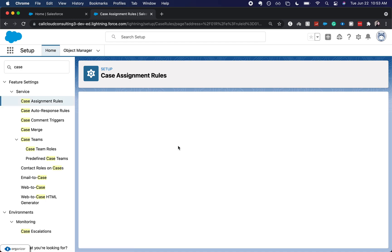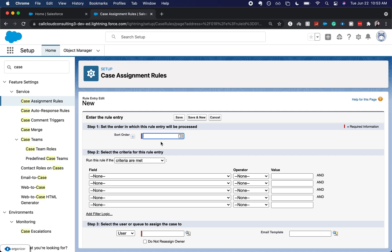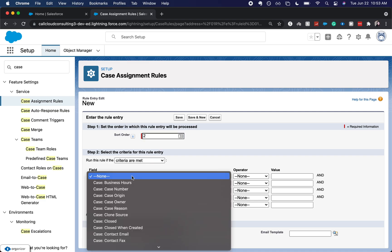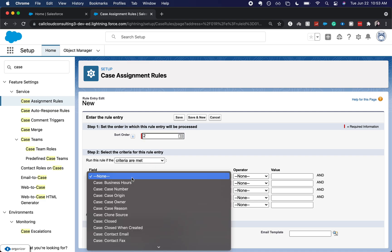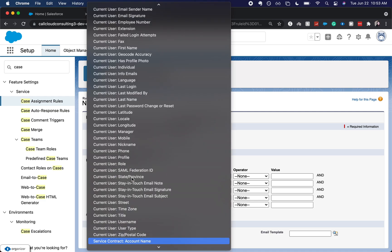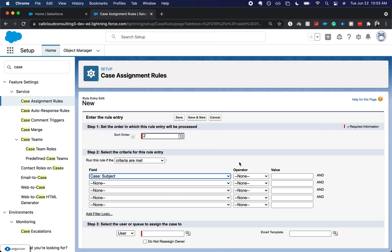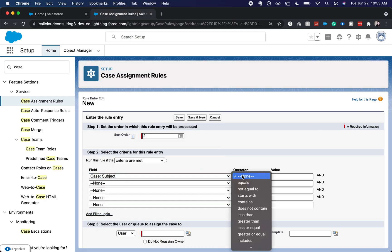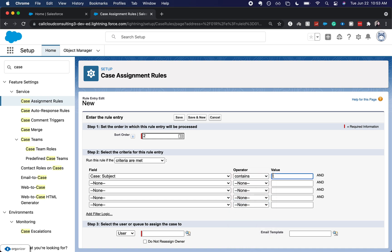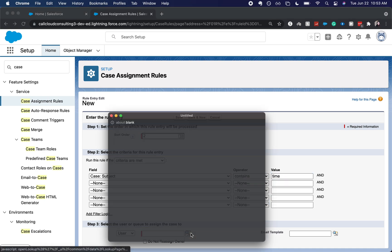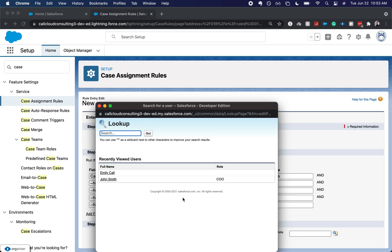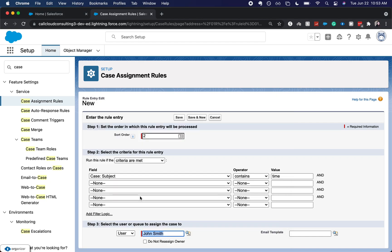Let's have it be two. Let's find the subject contains time. So if this is the time management tool, have it be assigned to John Smith.